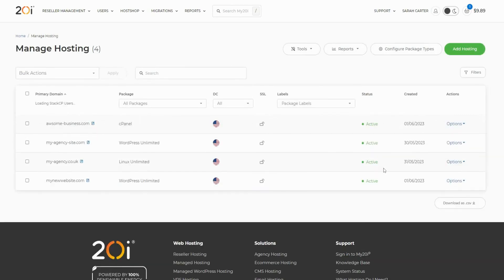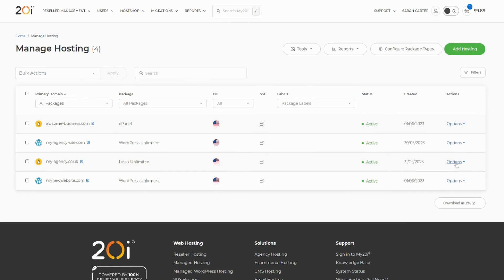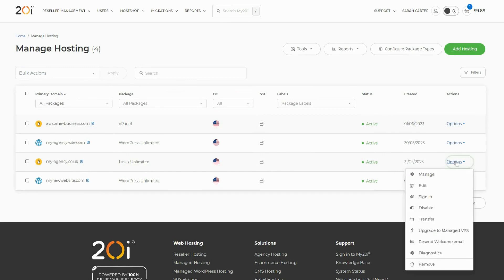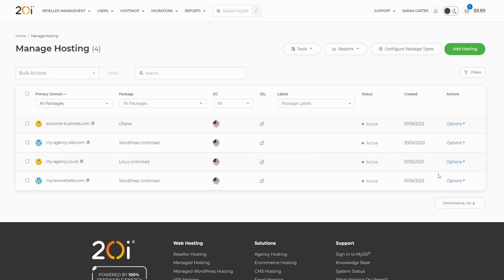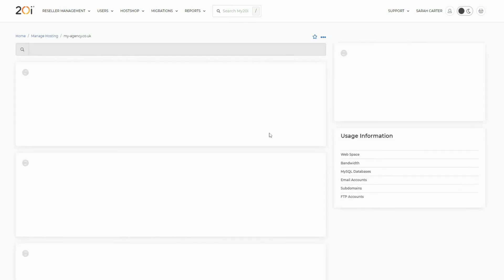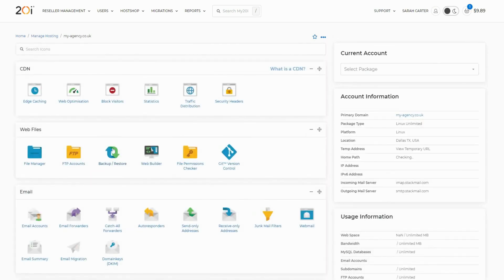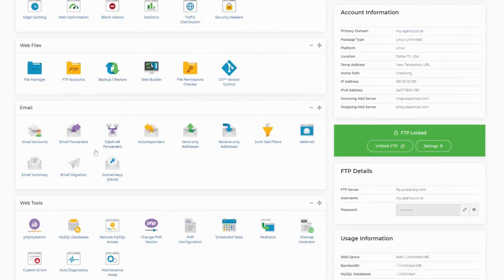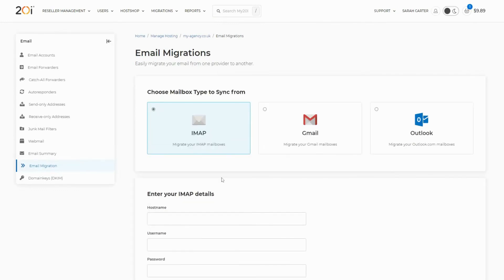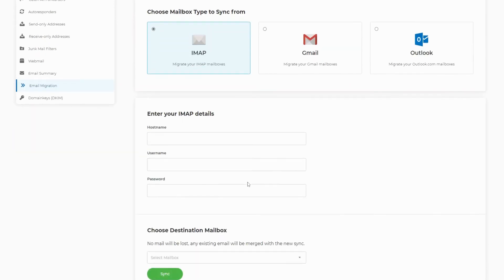Then, locate the package you'll be migrating email to and select options, and then manage. Find the email migration icon. If you haven't already added the mailbox, you can create it by following the link to your email accounts.